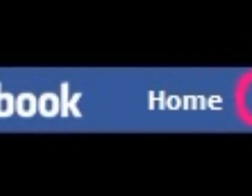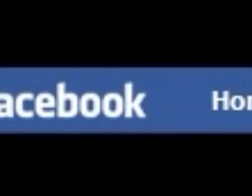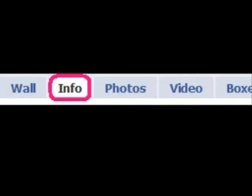Press profile to get to your page. On your profile page, there's tabs: wall, info, photos, boxes, etc. Press the info tab.